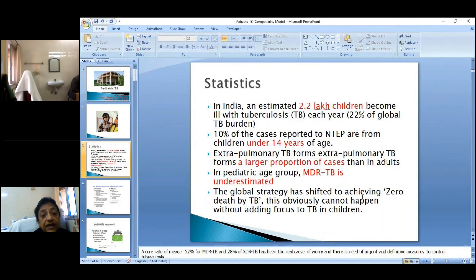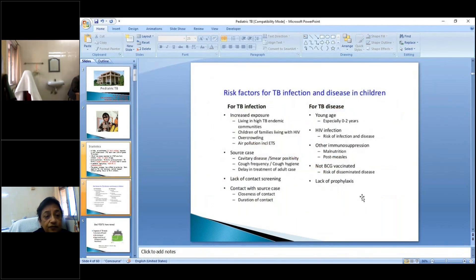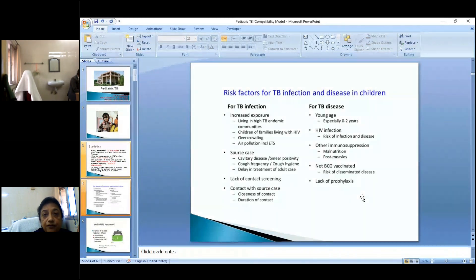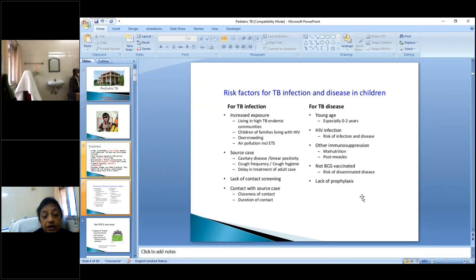The risk factors for TB must be separated into infection and disease — infection does not mean disease. For infection, exposure, overcrowding, and air pollution are key factors. The source case matters: if they have a cavitary disorder and lack cough hygiene, risk increases. Contact screening is now mandatory under NTEP. For disease in children, age between zero and two years is a major risk factor, along with co-morbidities like HIV, malnutrition, and measles. Disseminated disease may indicate the child was not BCG vaccinated.